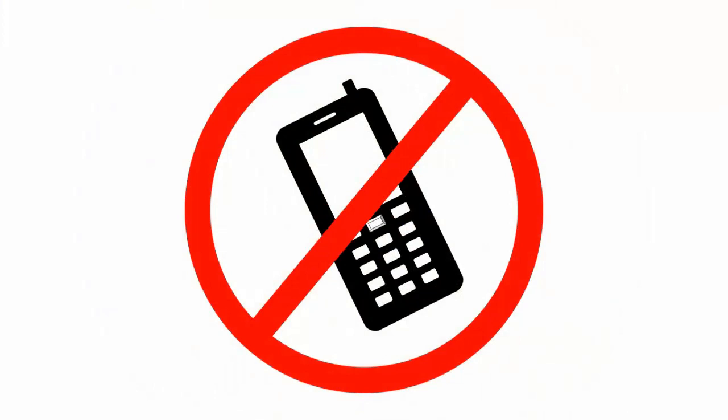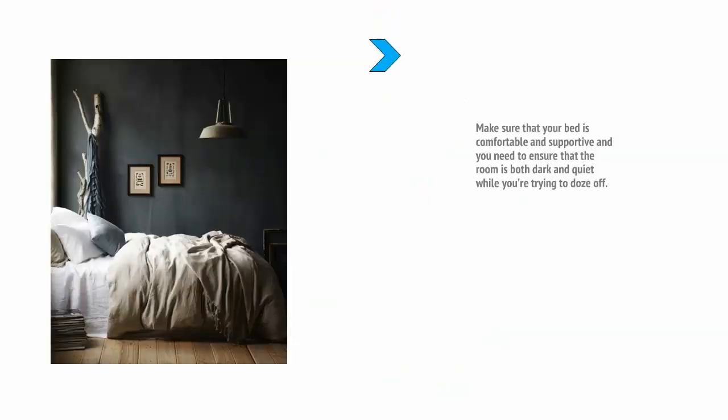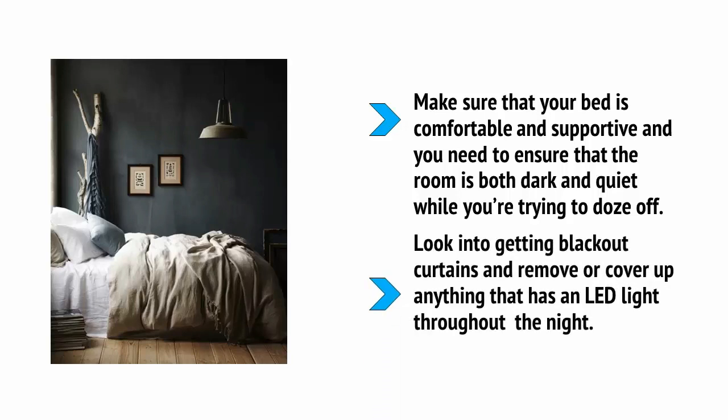At this time of night, there is no reason not to turn off your phone. People will simply assume that you went to bed an hour earlier. Of course, you need to make sure that your bed is comfortable and supportive and you need to ensure that the room is both dark and quiet while you're trying to doze off. Look into getting blackout curtains and remove or cover up anything that has an LED light throughout the night.